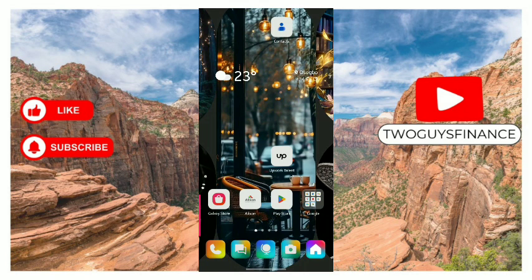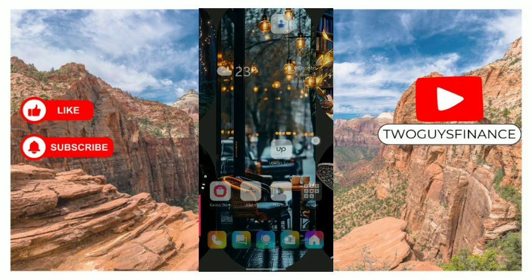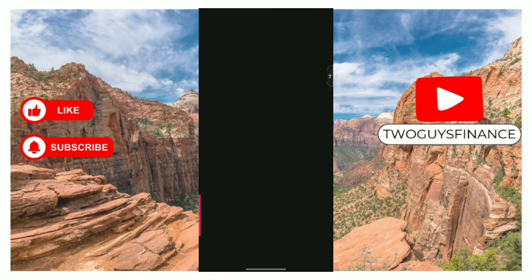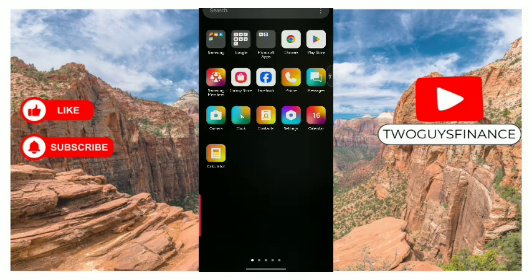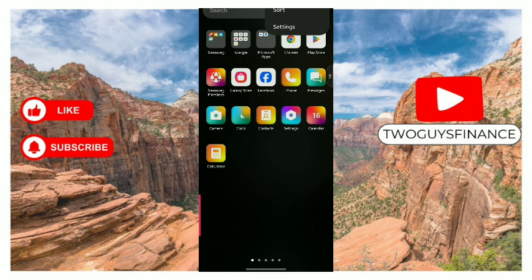In this video we're working through how to sort apps alphabetically on Android. First, open up your app screen. Once you open up the app screen, at the top where the search bar is, use the three dots on the top right corner. Tap on it and you'll see two options: sort and settings.